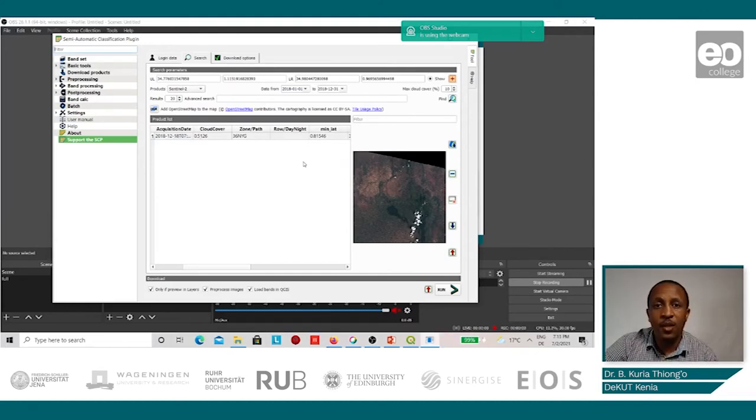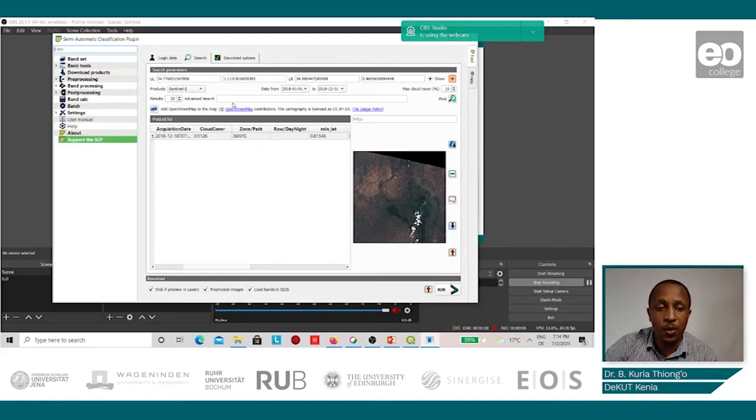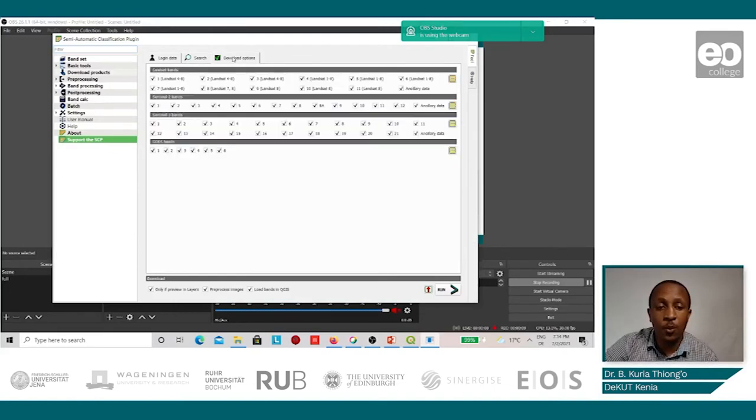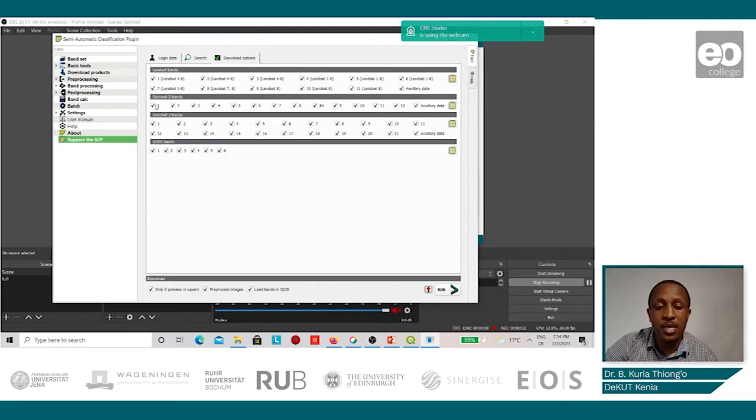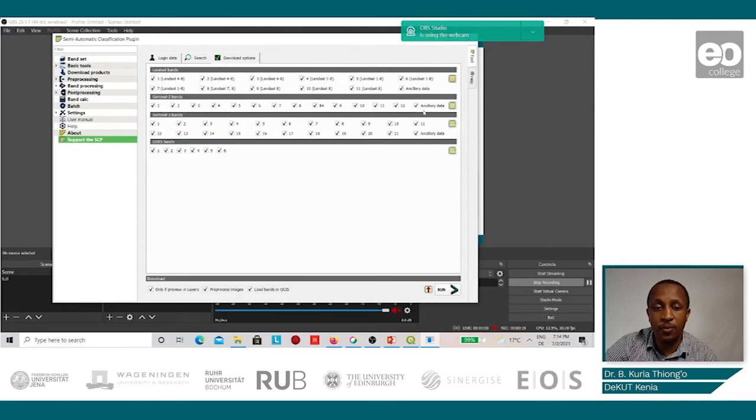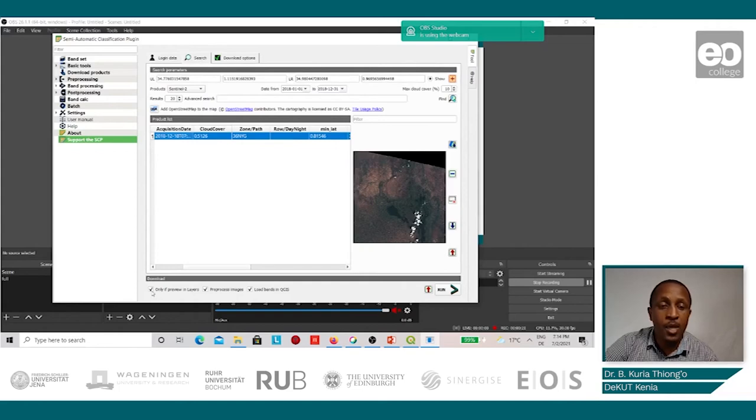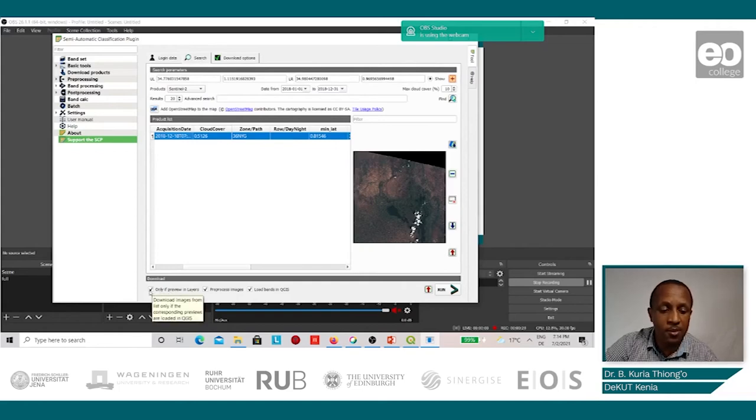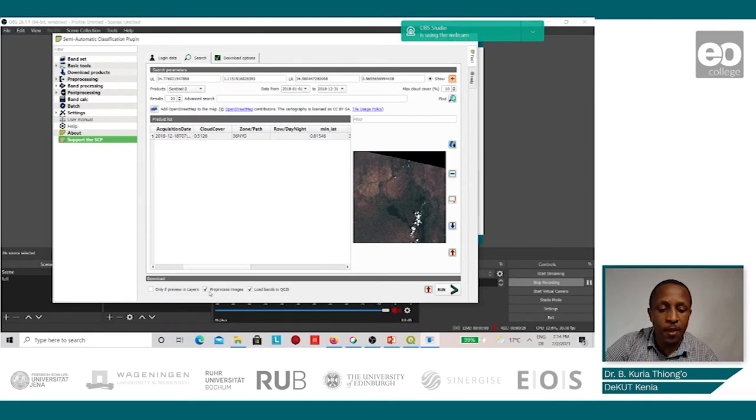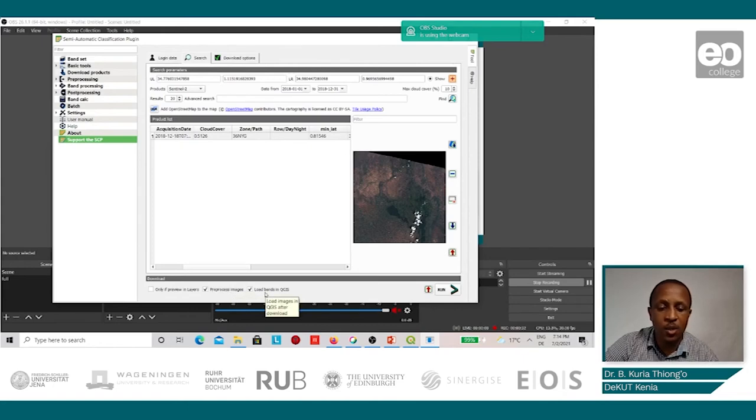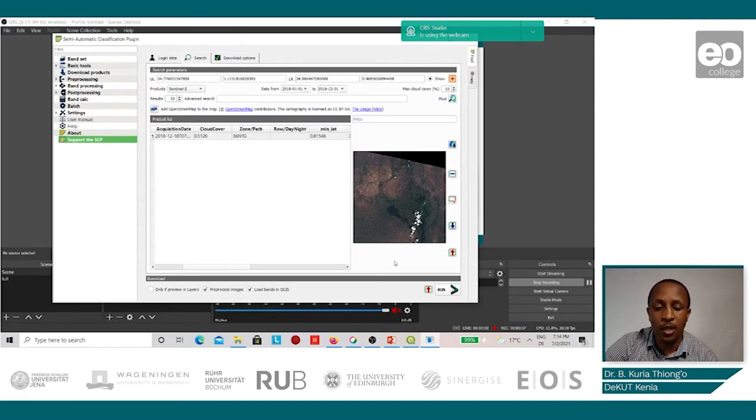Now that we have the image that we'd like to download, we go to the download options. For Sentinel-2, we can select the bands that we'd like to download. Here we shall select all of them. We shall uncheck the only if preview layers icon and then leave the pre-processing icon checked as well as loading the bands in QGIS. Once this is done, we click on run.